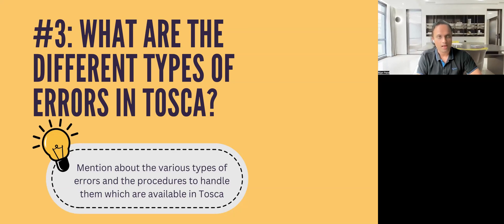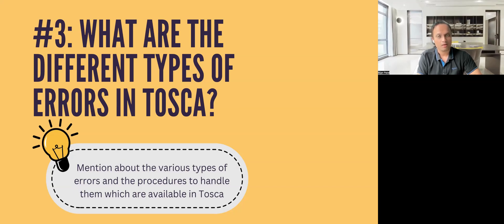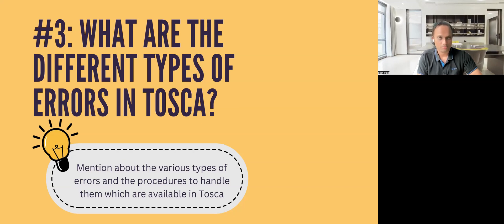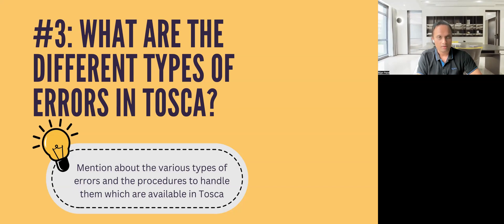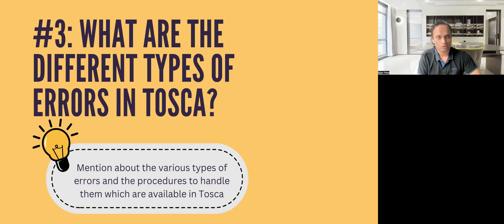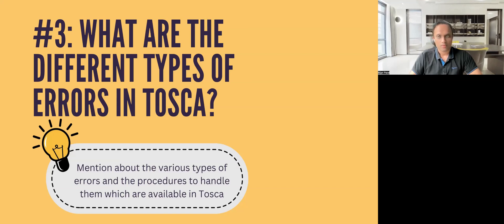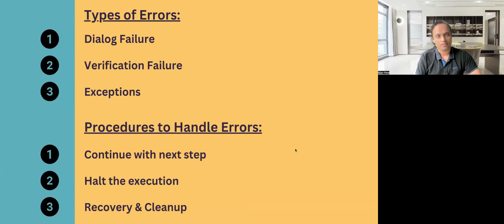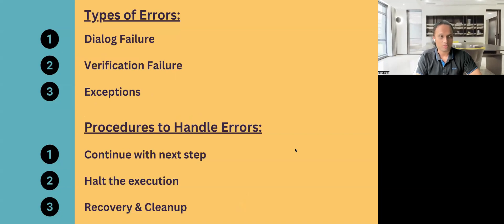In order to answer this particular question, you should be aware about the different types of errors which occur in Tosca, and then the various options which are also available in Tosca, where you can choose what to do when this particular error occurs. So let's look at the different types of errors which generally occur in Tosca.